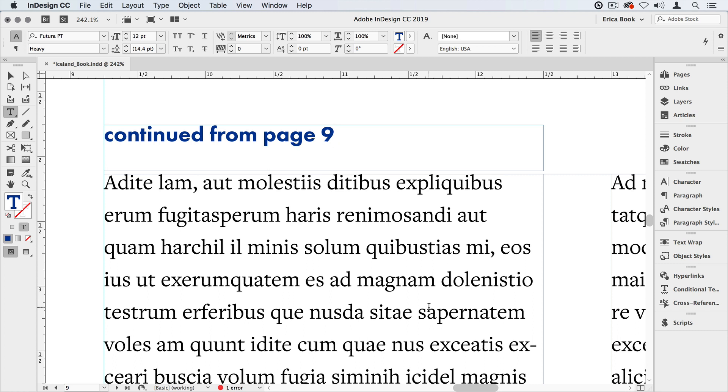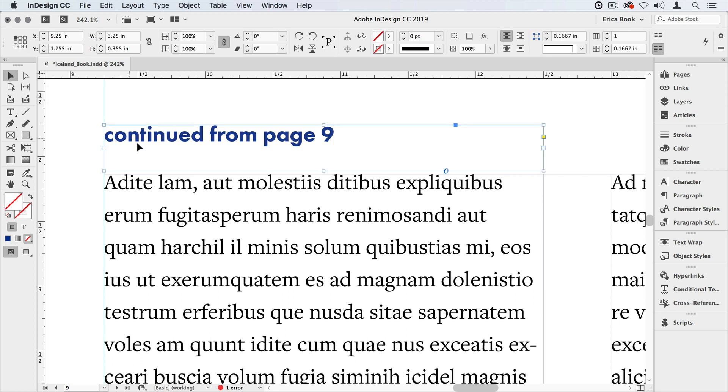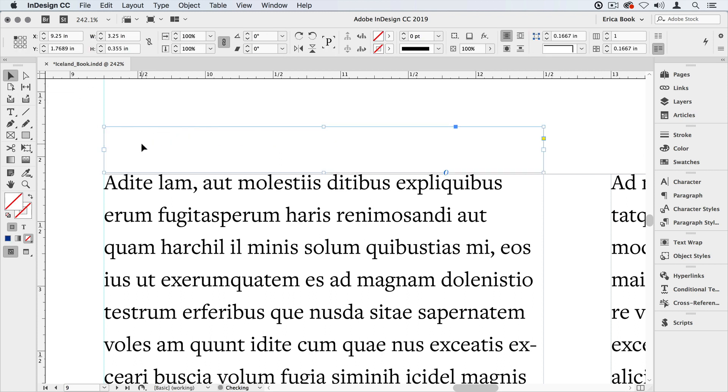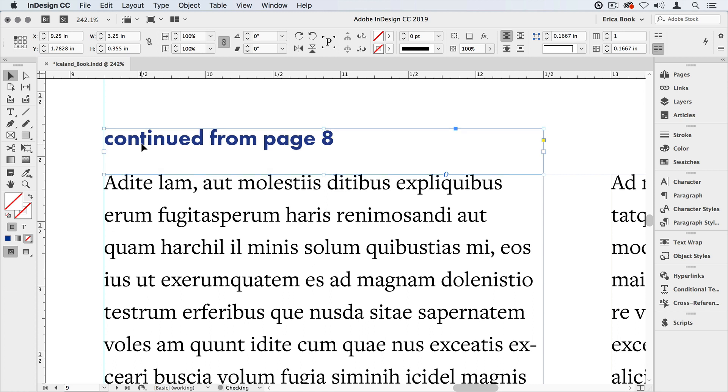Now we need to tell it which story this is connected to. I'm going to grab my selection tool and select that text frame and I'm just going to use my arrow keys to move this down until those two frames touch each other. And as soon as they do you saw the page number change. It now knows which story you're referencing and it knows which page the beginning part of this story lives on. In this case it's page 8.